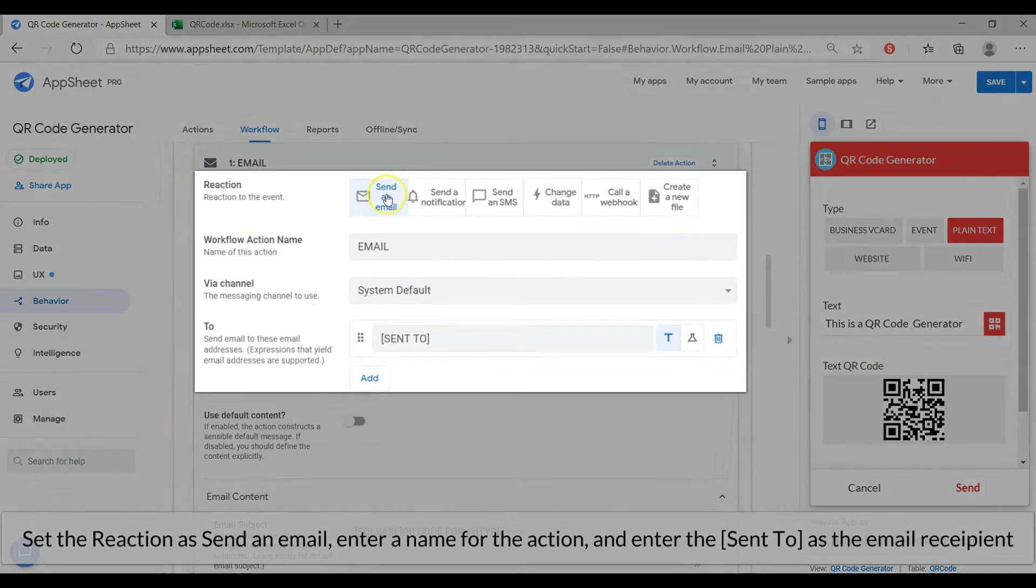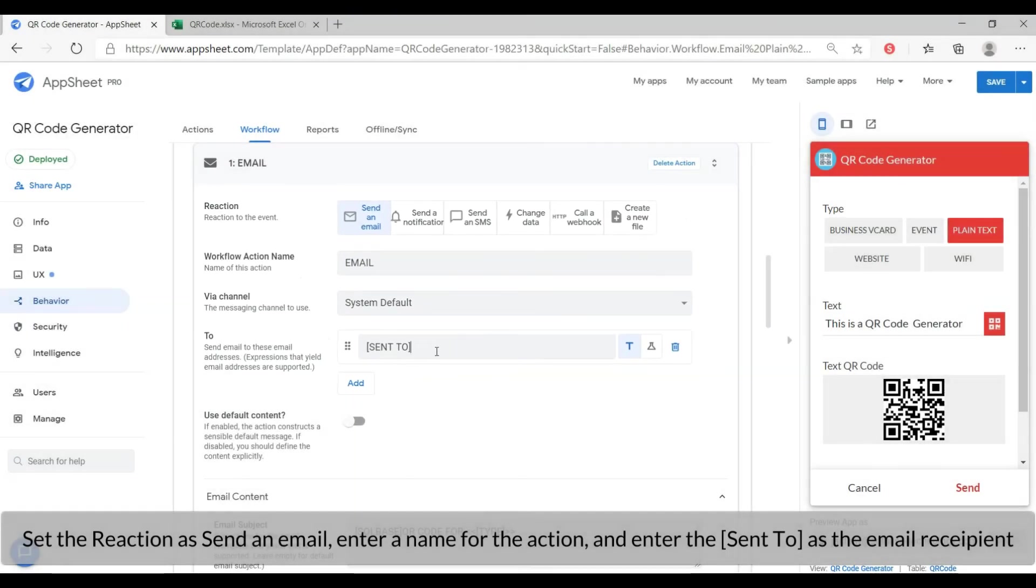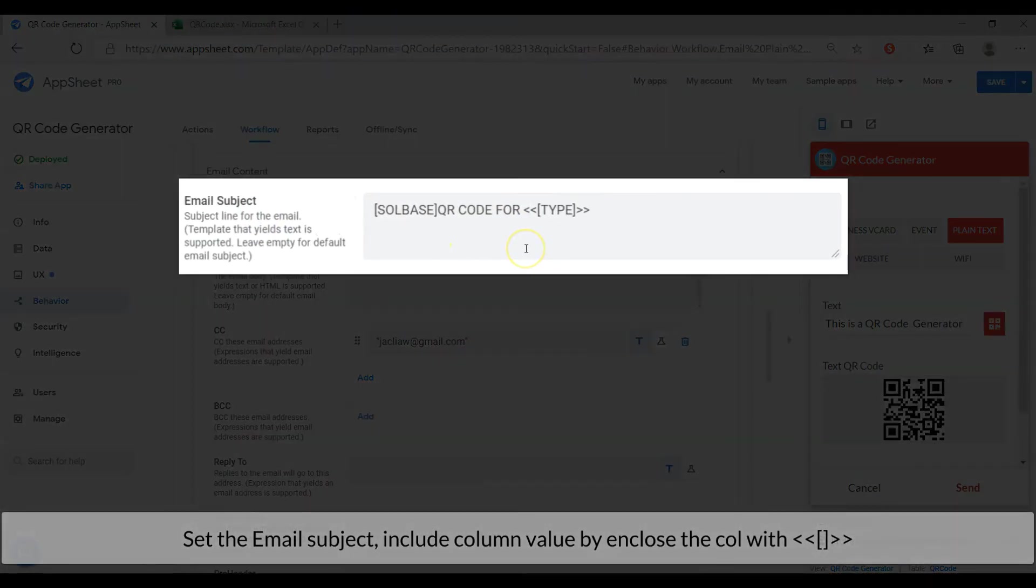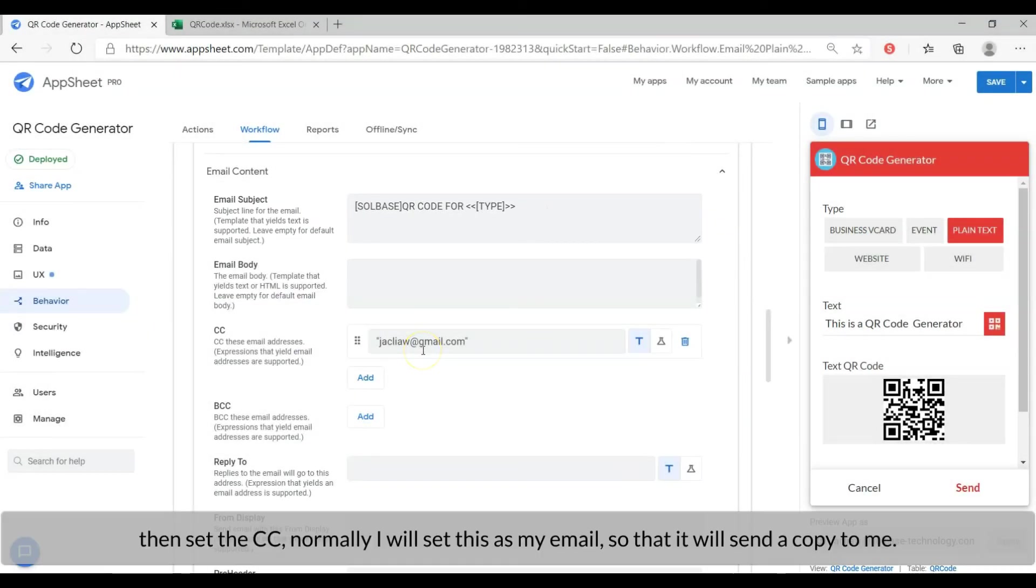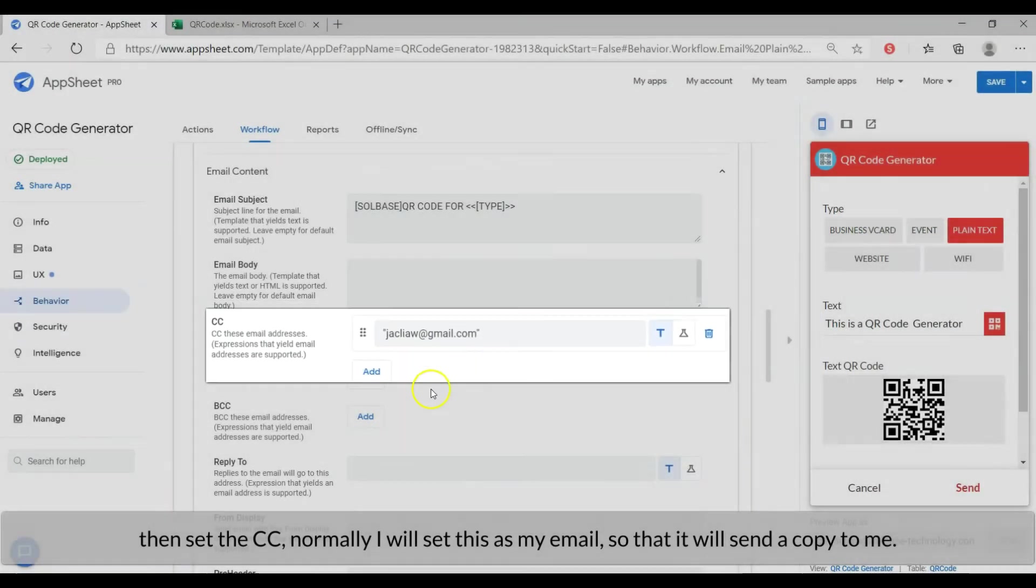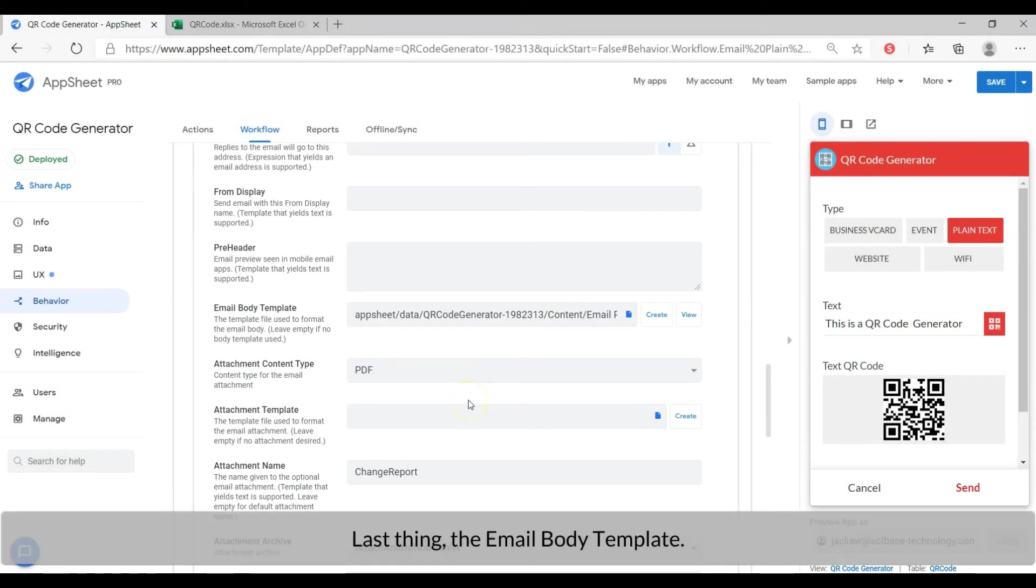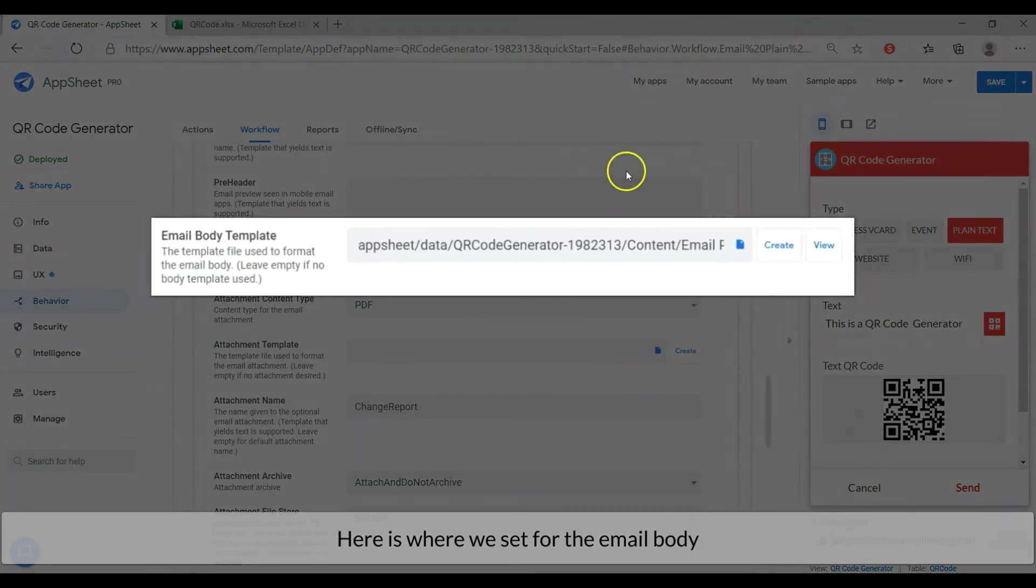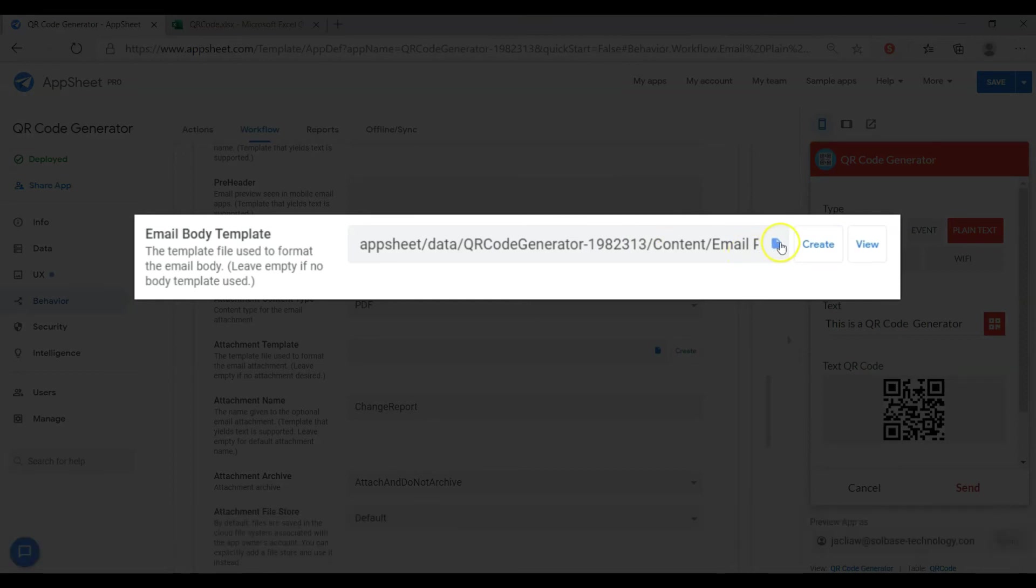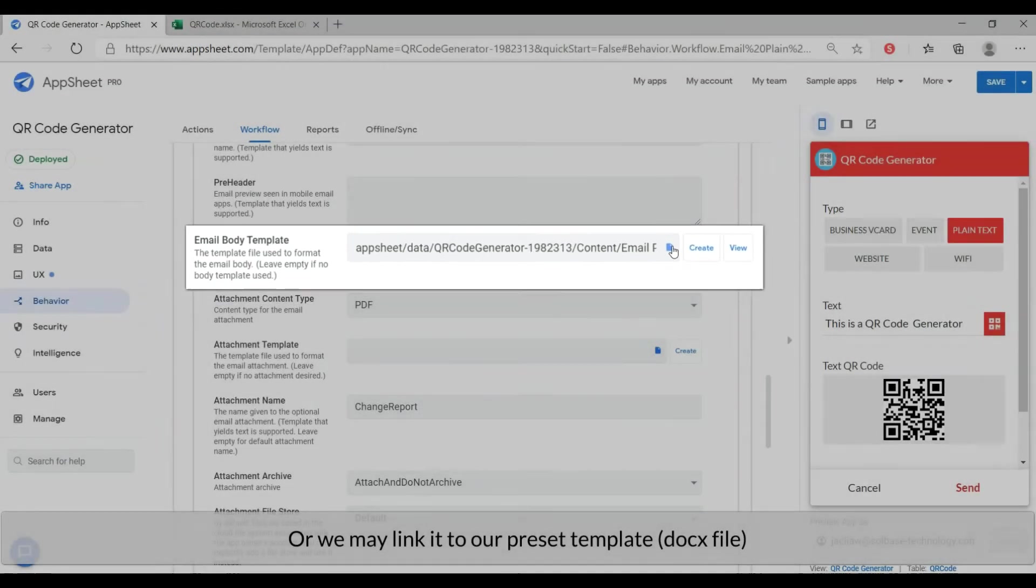Let's continue to set the action. Set the reaction as send an email. Enter a name for the action and enter the sent to column as the email recipient. Set the email subject. Include column value by enclosing the current with angle quotes and brackets. Then set the CC. Normally I will set this as my email so that it will send me a copy. Last thing, the email body template. Here is where we set for the email body. We may create the template via AppSheet or we may link it to our preset template, a docs file.